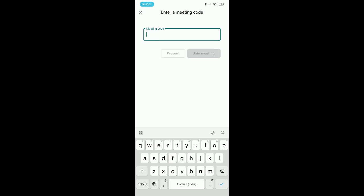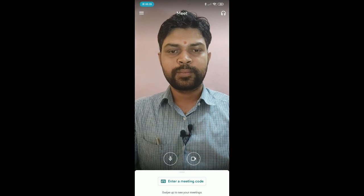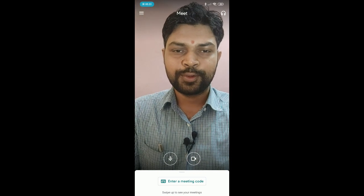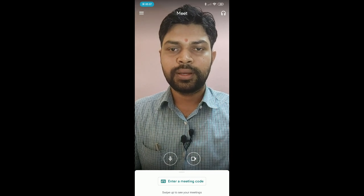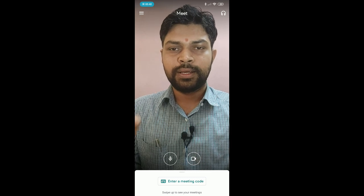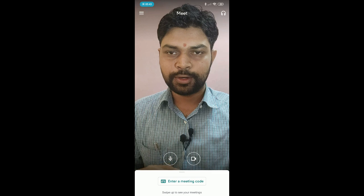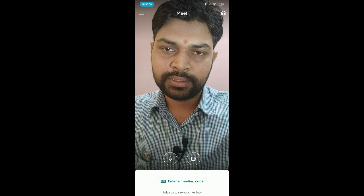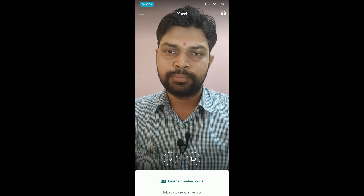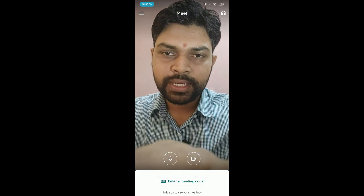This completes the Google Meet app installation and getting started overview. With a personal account you cannot host a meeting. For demonstration, I'm going to show you how to host a new meeting using a G Suite account — I have a G Suite account to demo this for you.